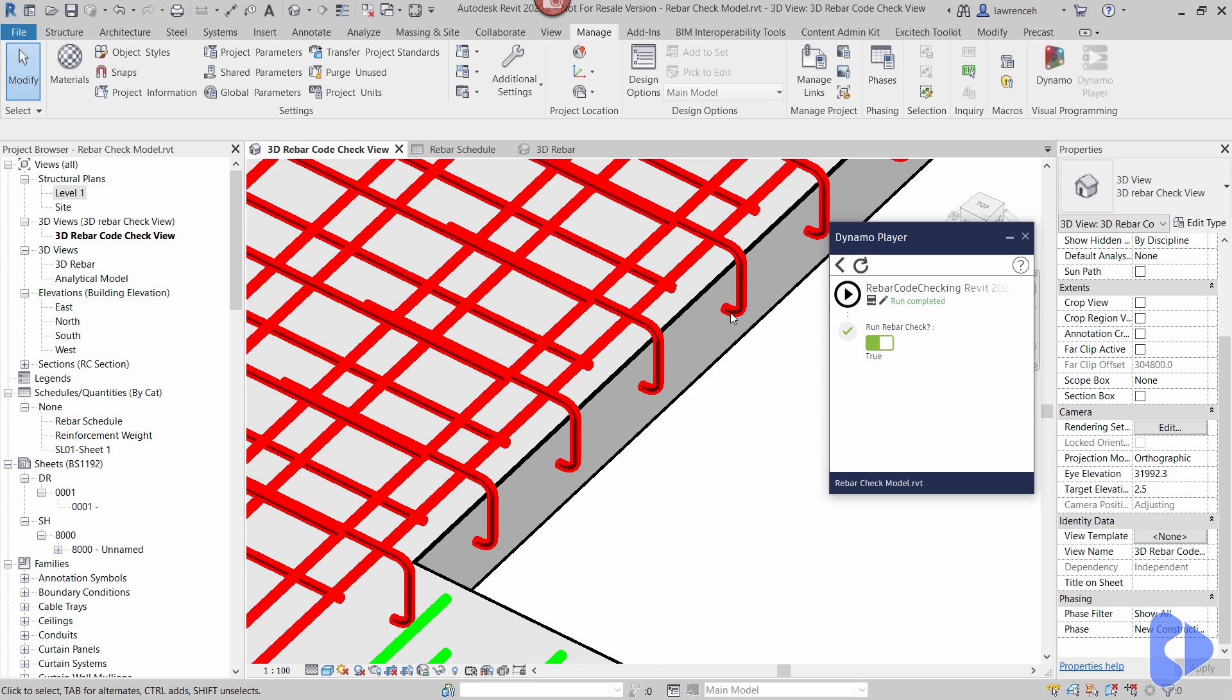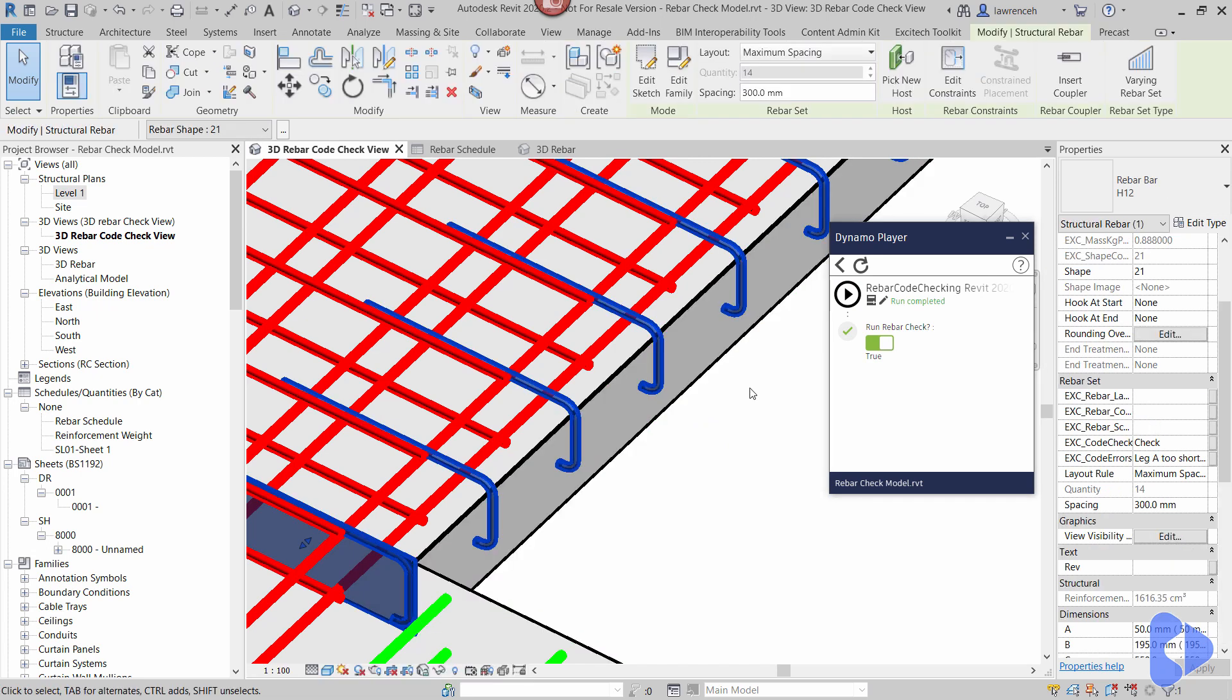Okay you can now see the checks run and now we have an error. If I select the bar here again you can see that the check has failed and it says here A leg is too short for bending.